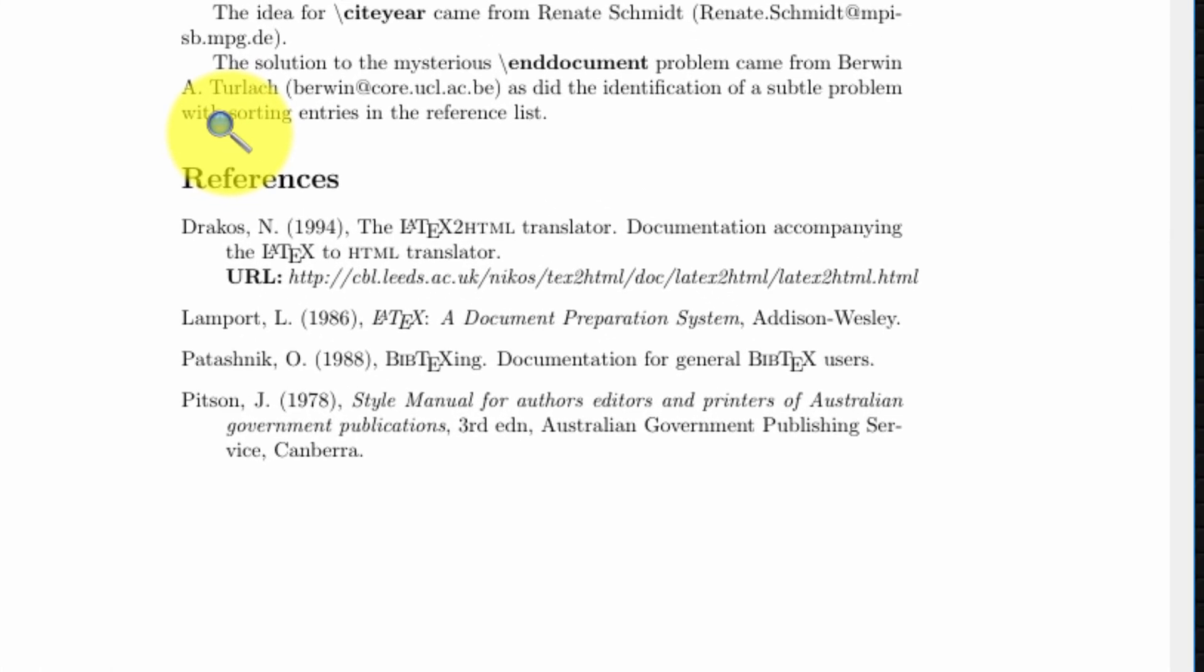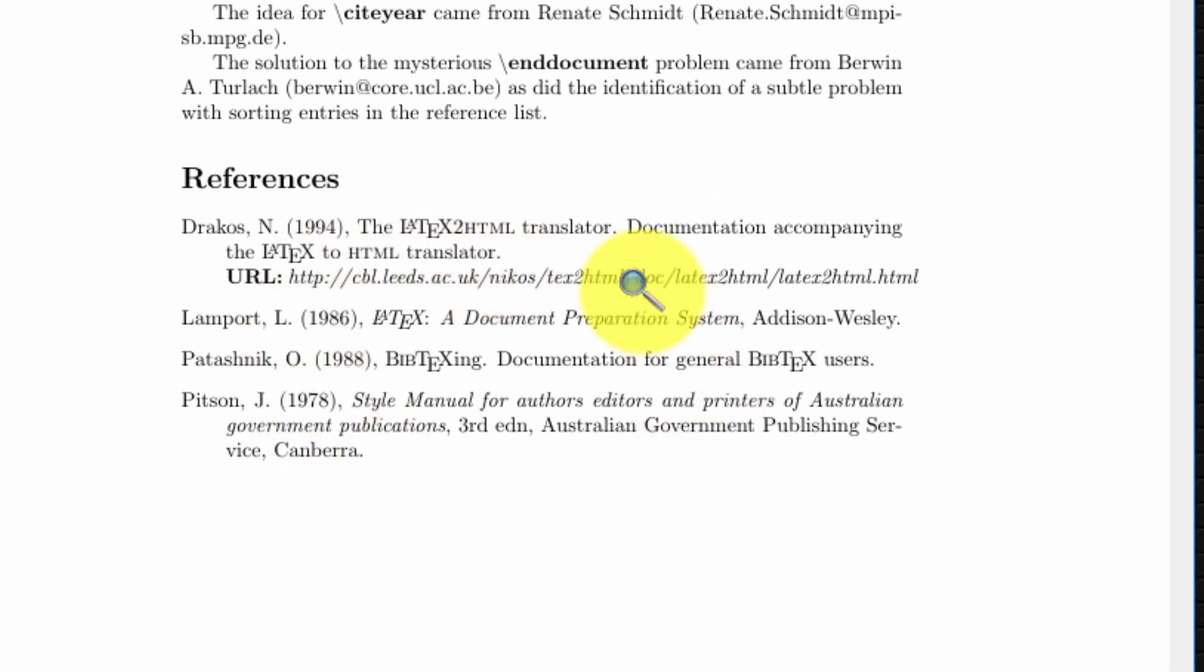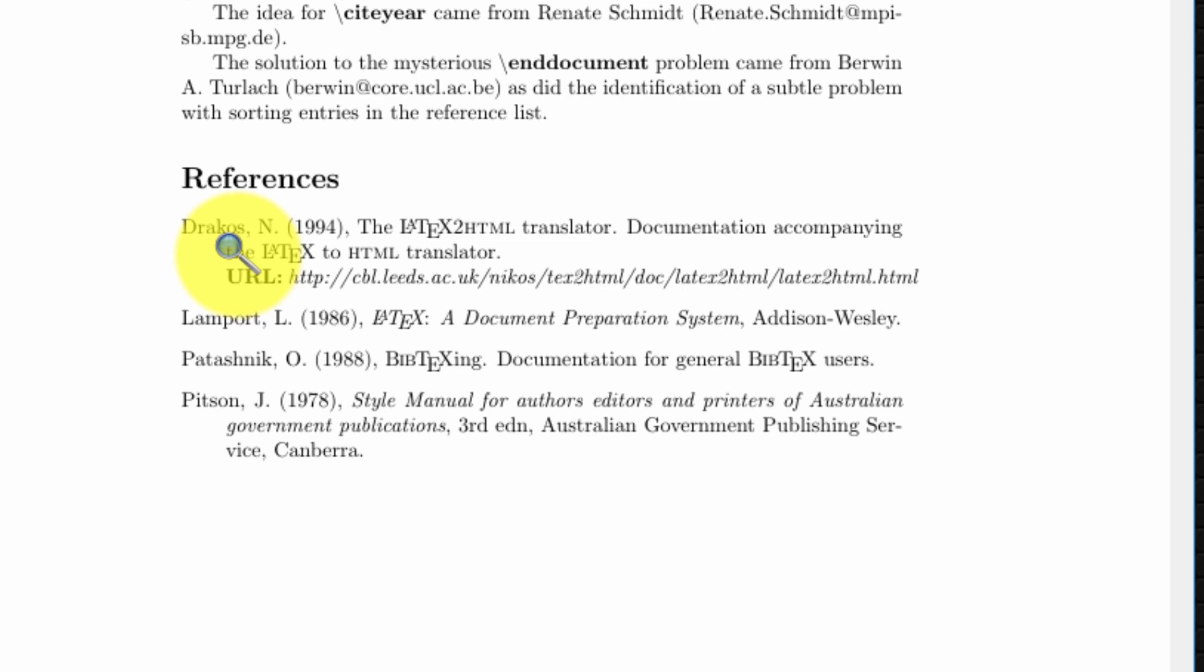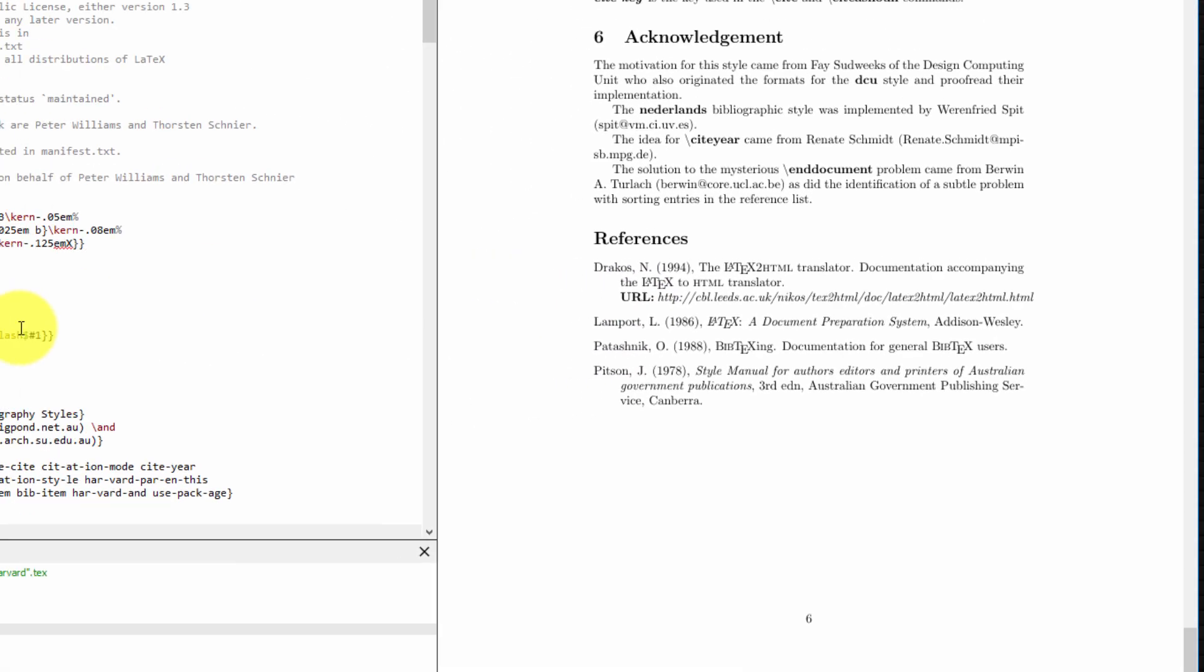And lastly, number three, for any entry in your references that have a URL as indicated here, I'm going to show you how to turn that URL into a clickable hyperlink.